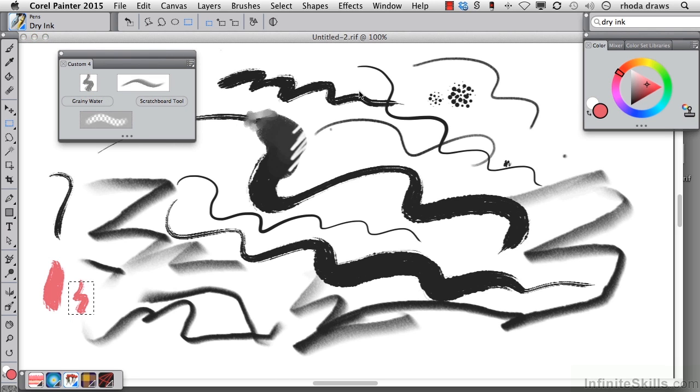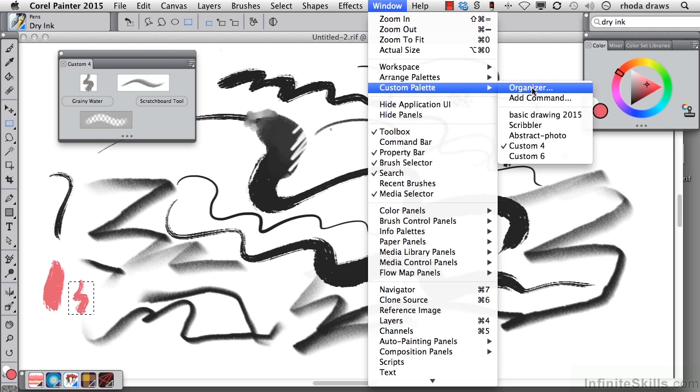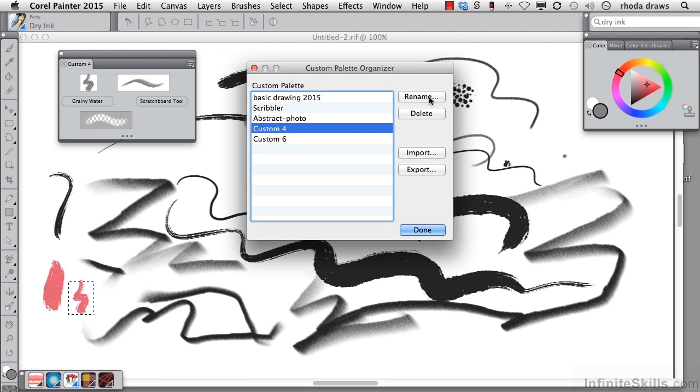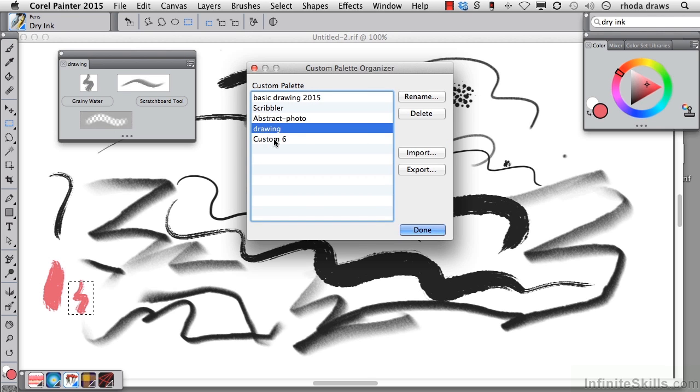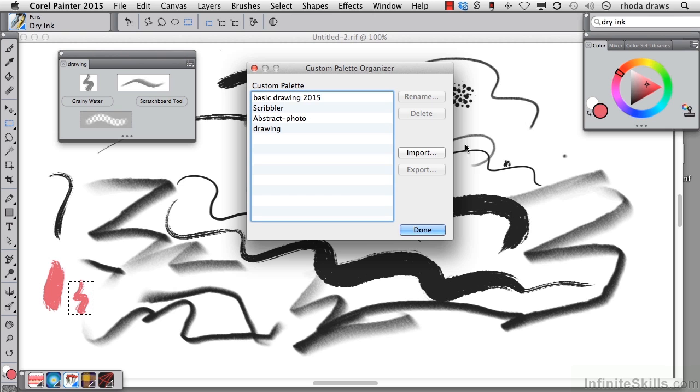Now, you're going to organize your custom palettes and import, export, rename them, delete them, and so on by using the Custom Palette Organizer that you can find in your Window menu. And when we open that up, we see that we have Custom 4 is what we've been doing. I'm going to rename that and call that Drawing. Click OK. I'm going to get rid of this one that I don't need by deleting it.